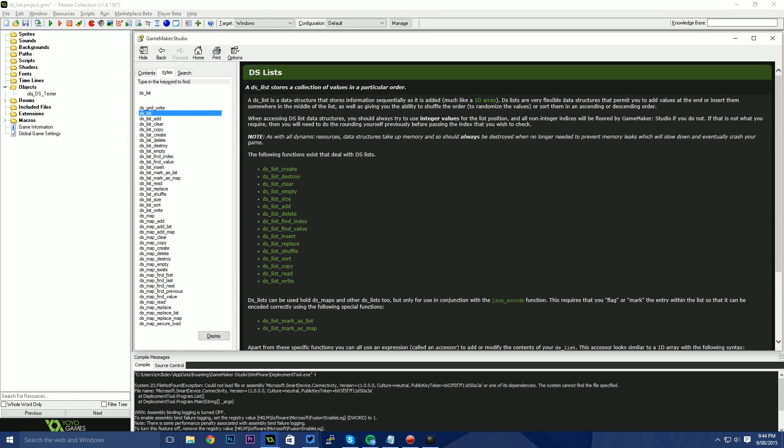Hello and welcome, my name's Ryan, I'm also known as RM2kDev. In this tutorial, we're going to be covering DS lists, how to create, use and destroy them and also why you would want to use them in the first place.